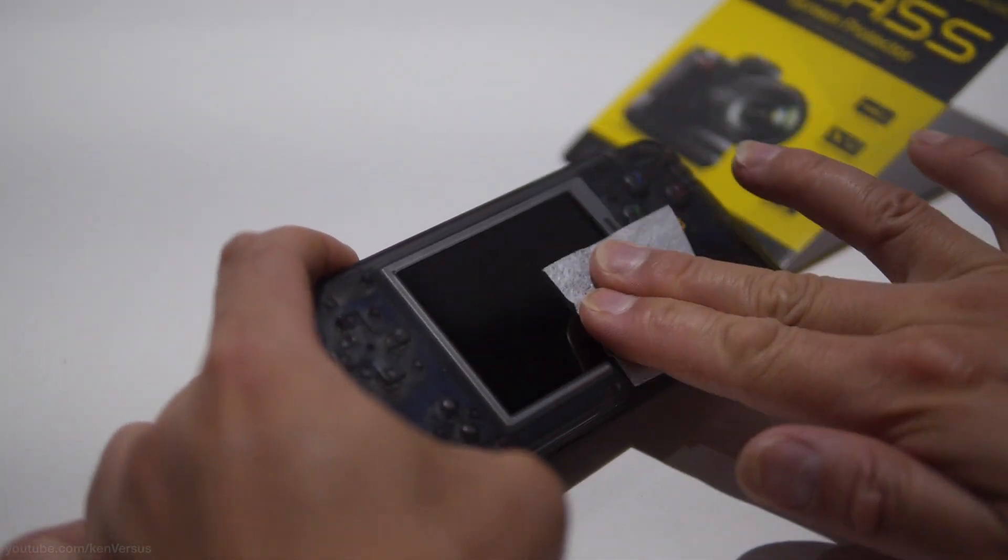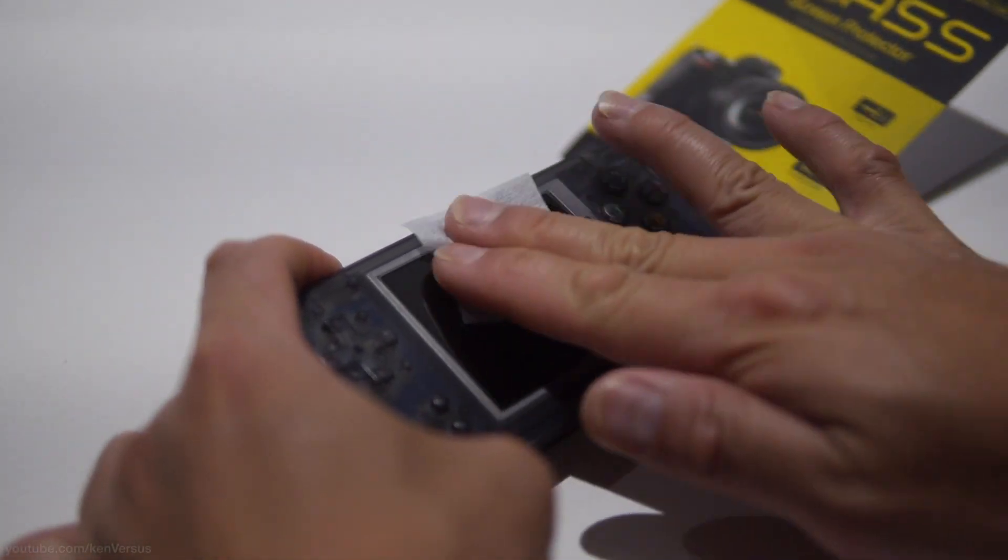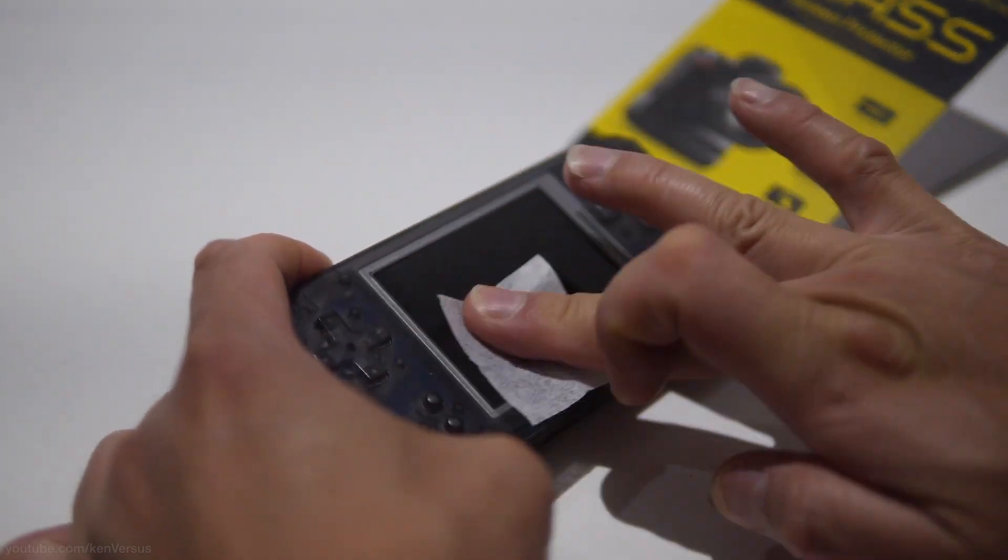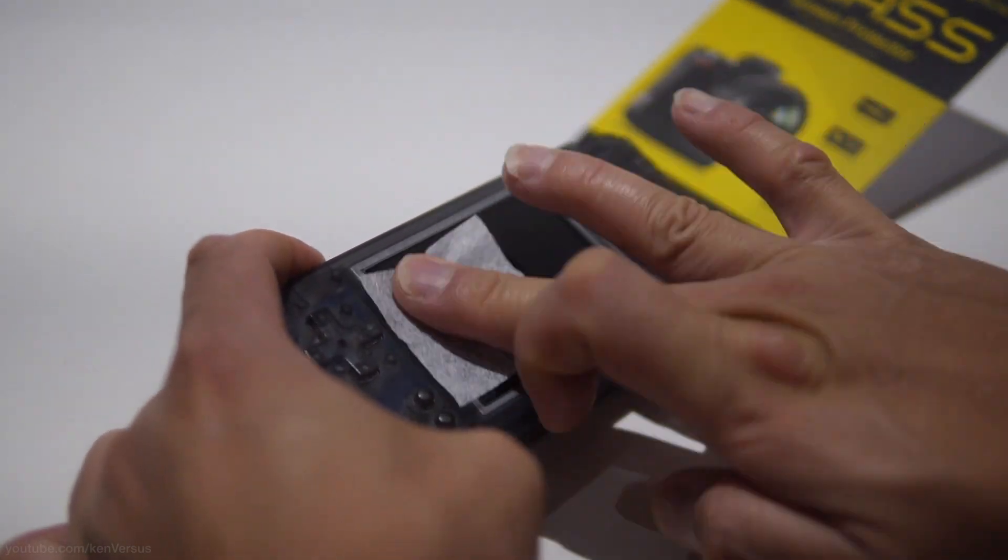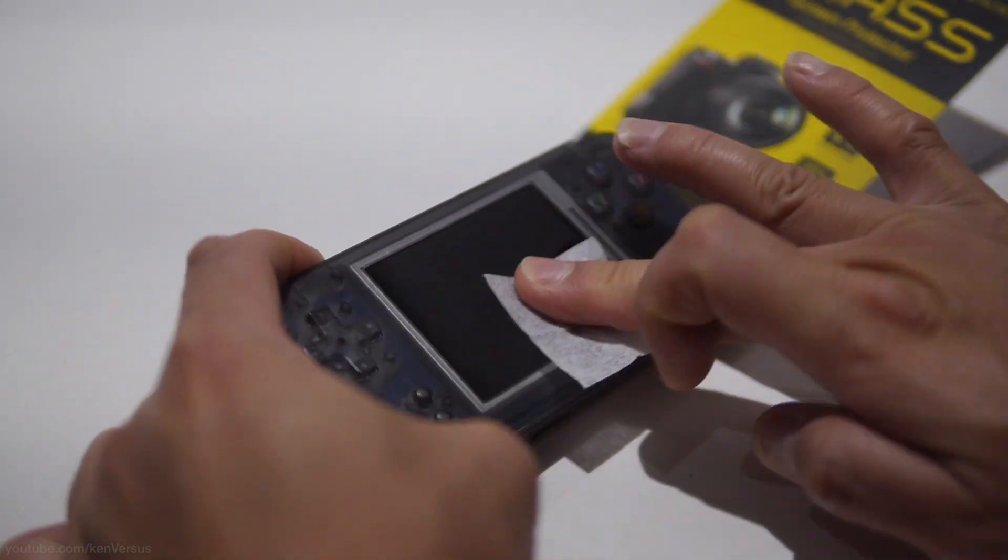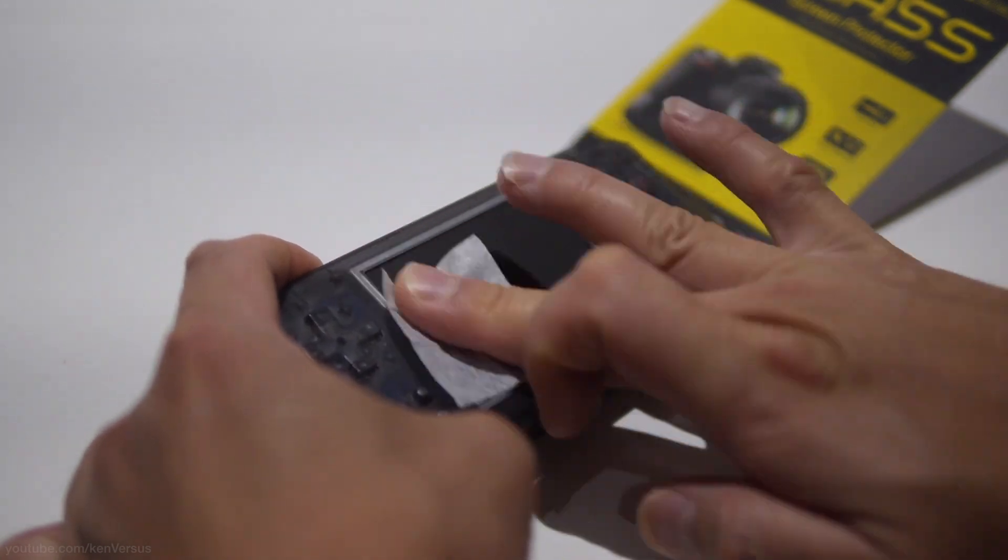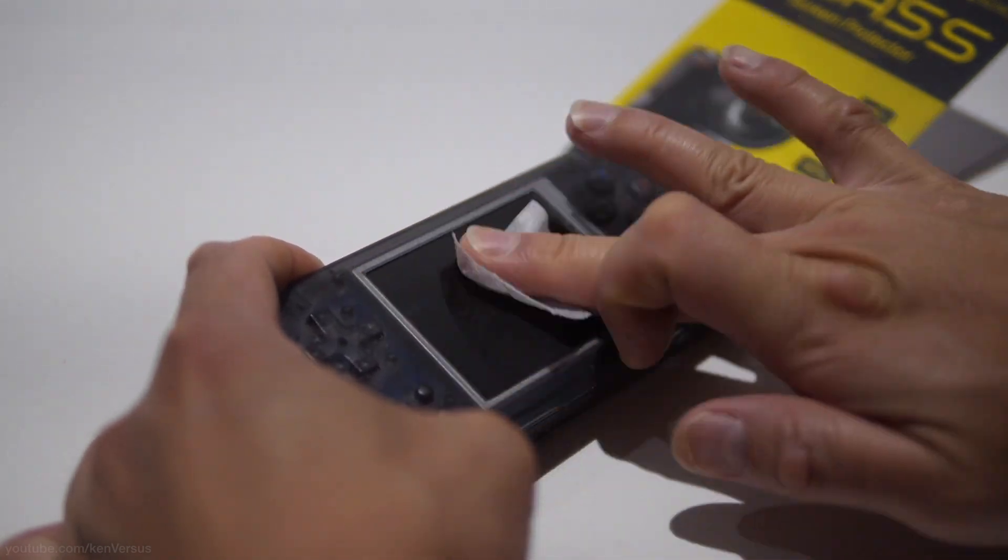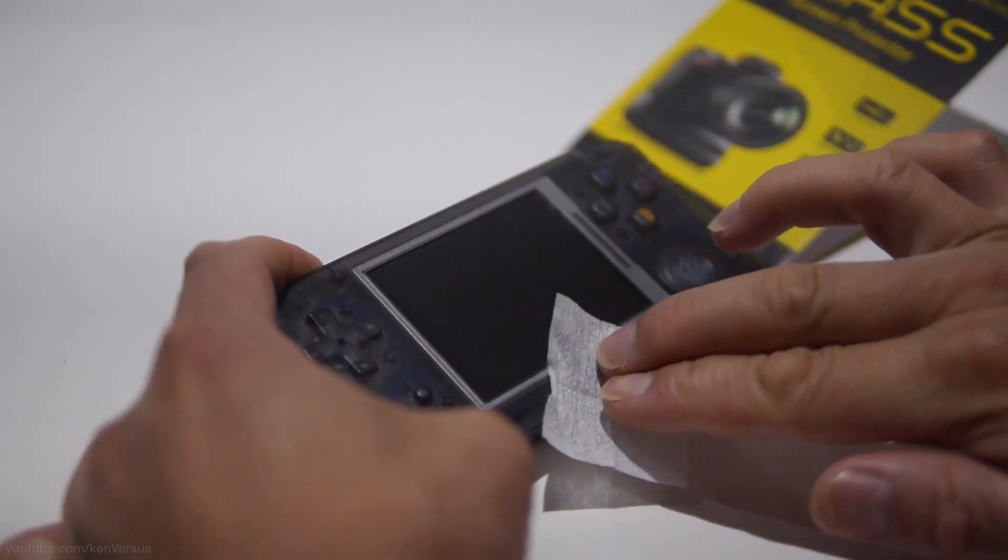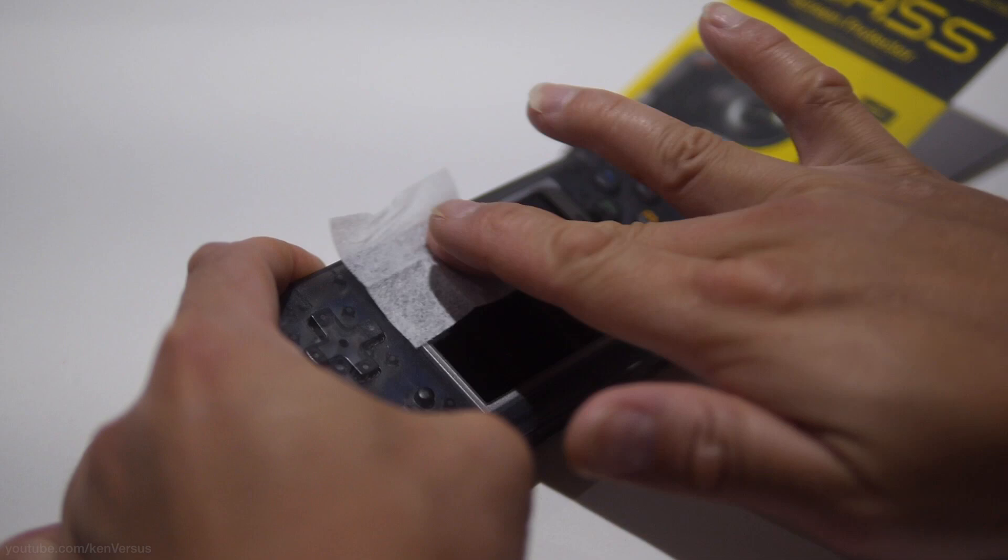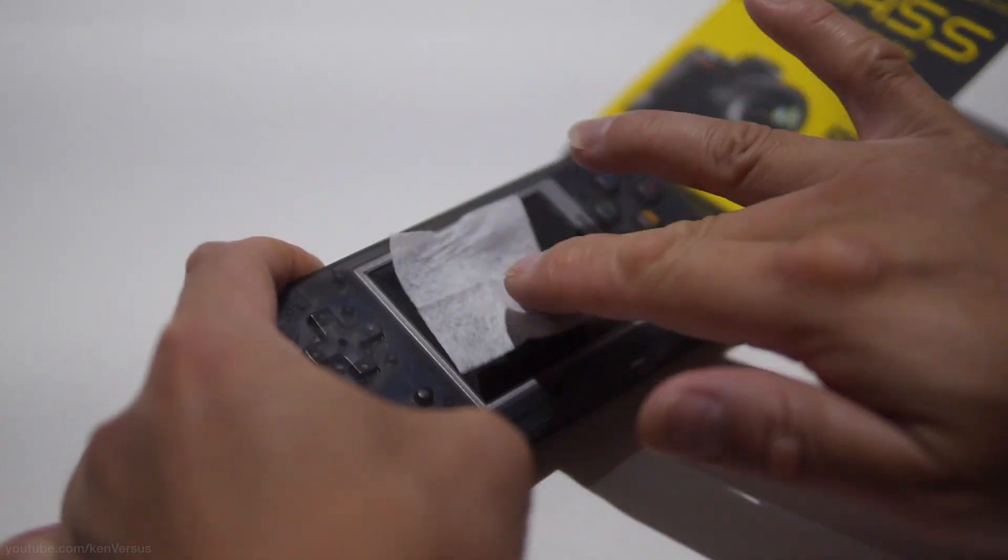Once you have it dried off you want to make sure that there are no dust particles on the screen because it's really annoying if you get a dust particle underneath the glass screen. So make sure you wipe it as clean as possible.